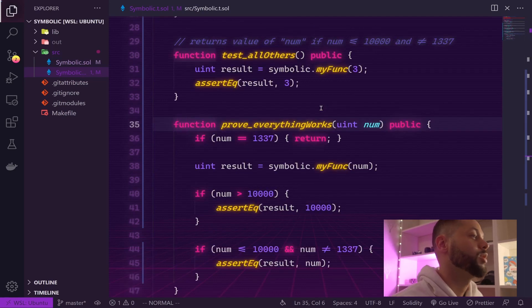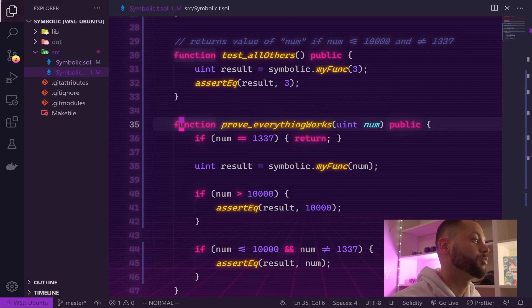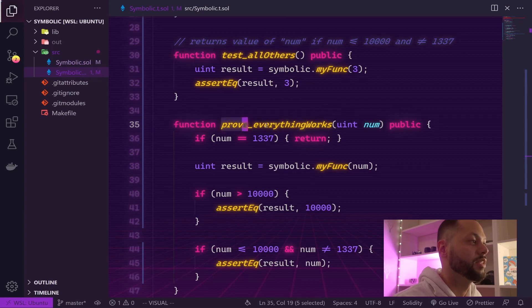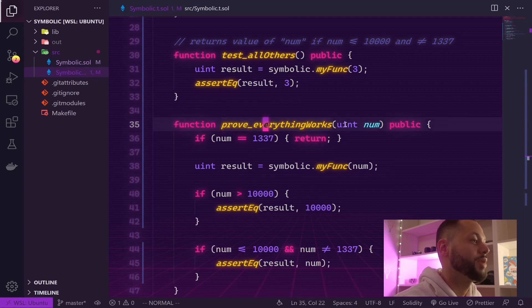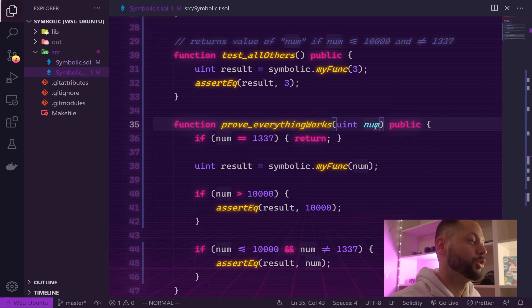Here we have our symbolic test. To create a symbolic test using DapTools, you just prefix your test with the word proof and then name it whatever you like, and then pass in any number of arguments that you want DapTools to plug in randomly.